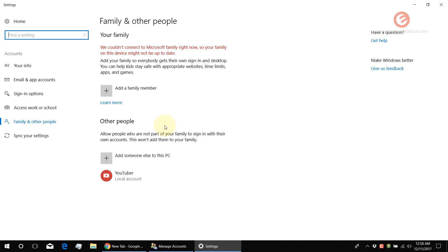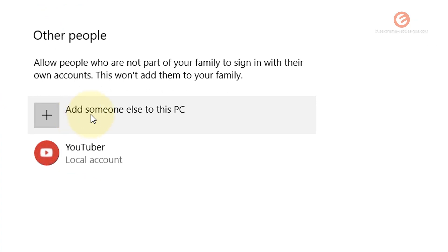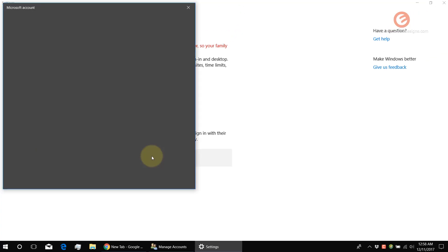And here you might see something like this. Just ignore the family and other people stuff. Go to the section that says Other People and click on the option that says Add Someone Else to This PC.